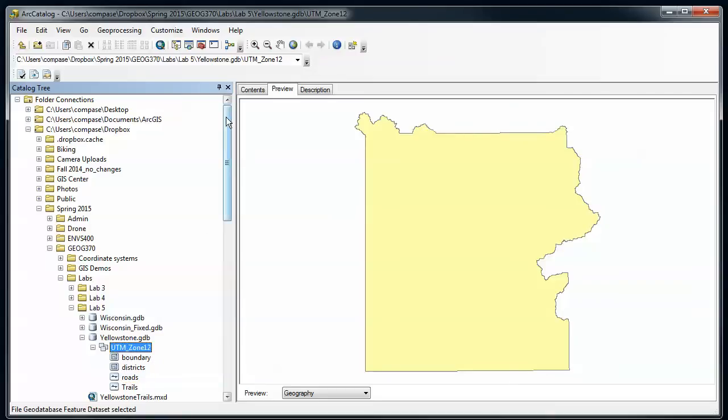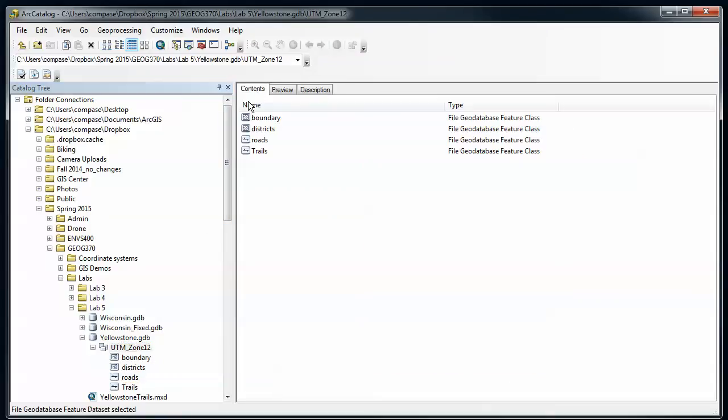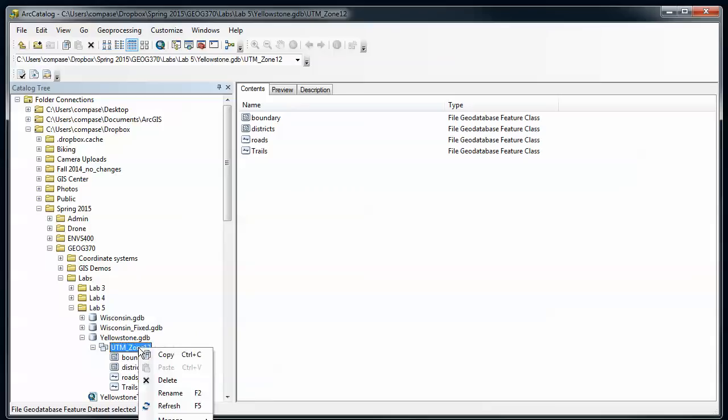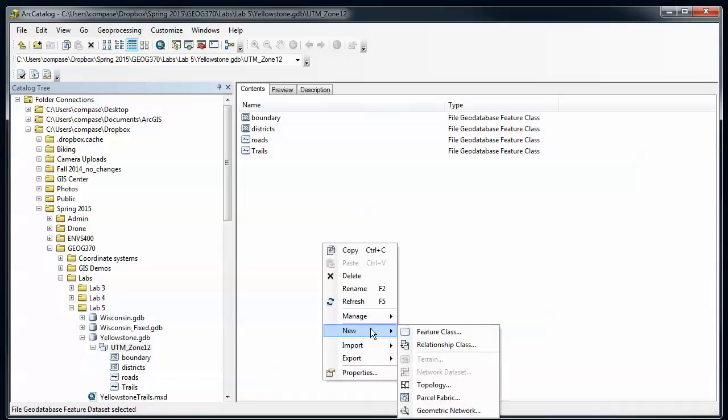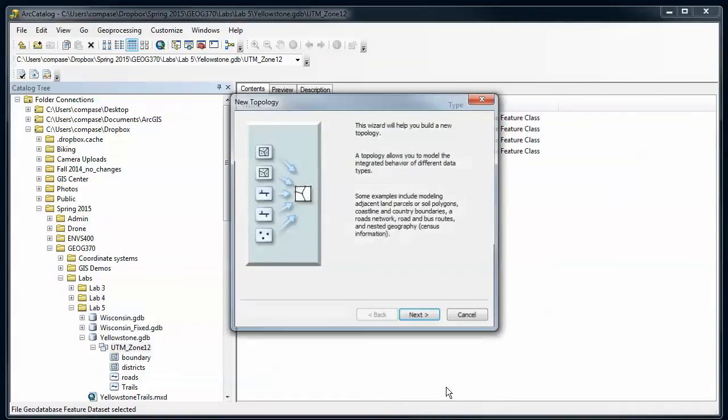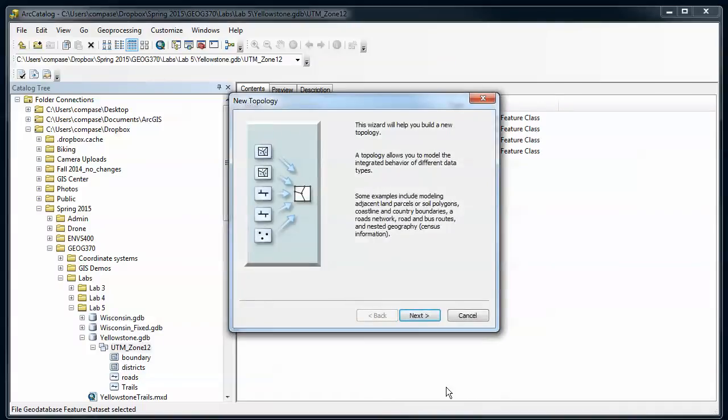We're going to go back here and you can go inside the FeatureDataSet and either here on the FeatureDataSet or here in the Contents pane, go to New and create a new topology. This is going to launch a little wizard that's going to allow us to make all the settings for a topology. Assuming you're going to read all the details and go to the help files if you need it, let's go through this and see what it's asking for.